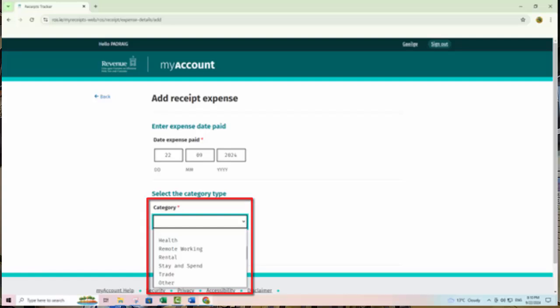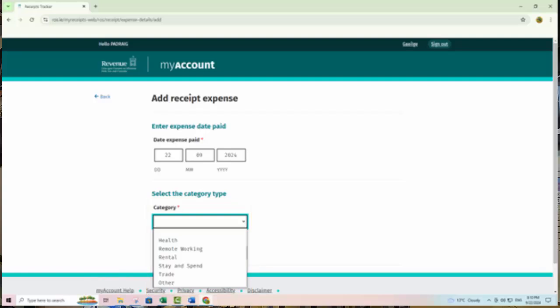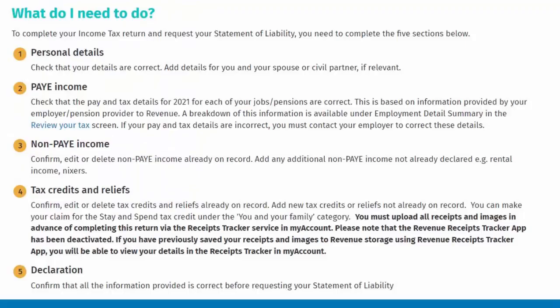C) You can claim tax credits in real time in the current year for health expenses, nursing home expenses, dental expenses, and remote working expenses. D) This will reduce potential contact from a Revenue caseworker in the event of verification checks being undertaken on your claims or income tax returns.